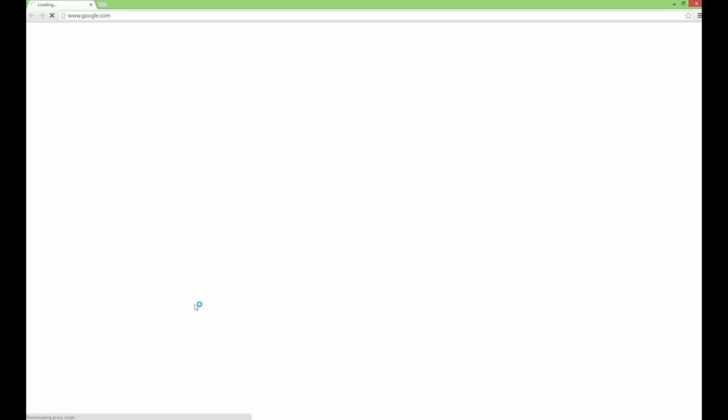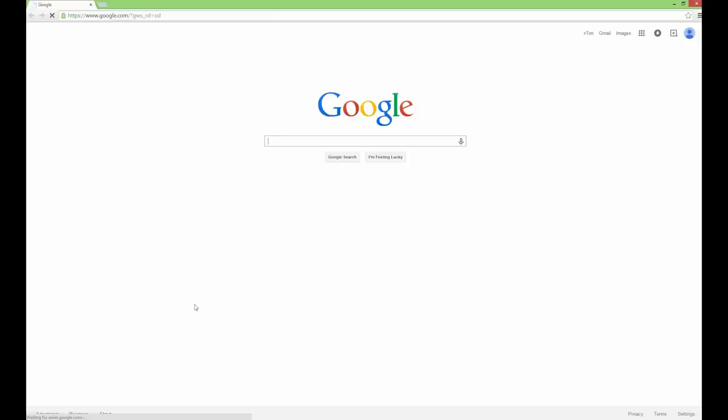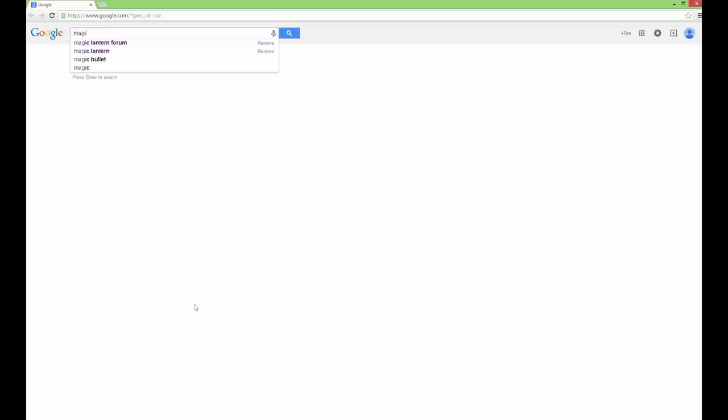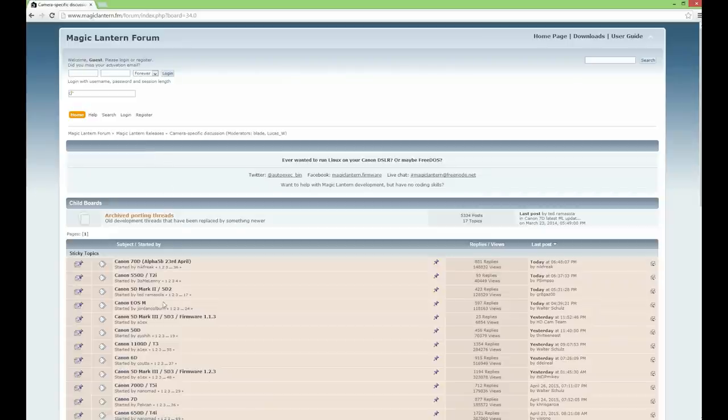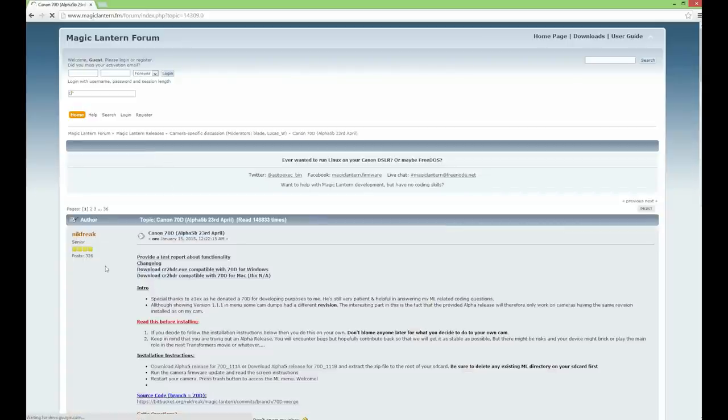First things first, you need to go into the Magic Lantern forum. Once there, navigate to the camera-specific discussion into the 70D sticky thread.